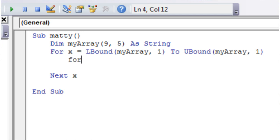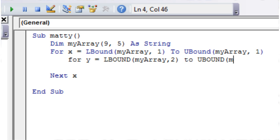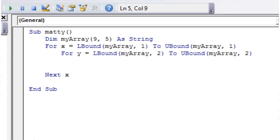So let's do the across one, for y equals, and then LBound myArray, and then this time we want to be using the 2nd dimension, so we put 2, and then 2 upper bounds myArray, 2, and then next y.